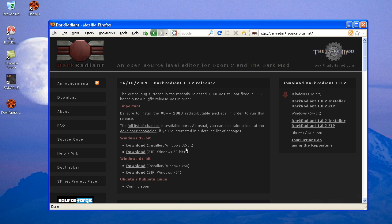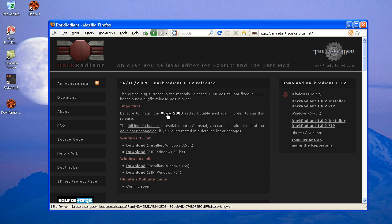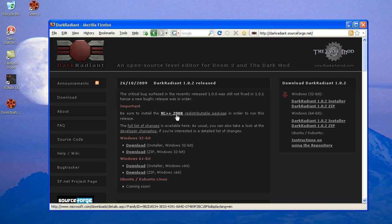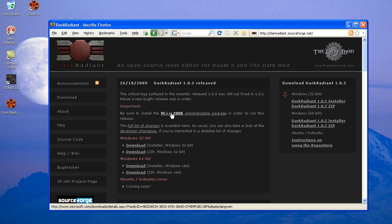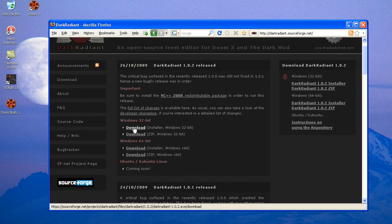You'll find various files here. First of all, it's version 1.0.2 from October 26th. The first file is the Visual C++ 2008 redistributable from Microsoft. It's a file that sets up some background files on your computer that allows the Dark Radiant program to run. It's possible that you already have the necessary files on your computer and you don't need to install this.